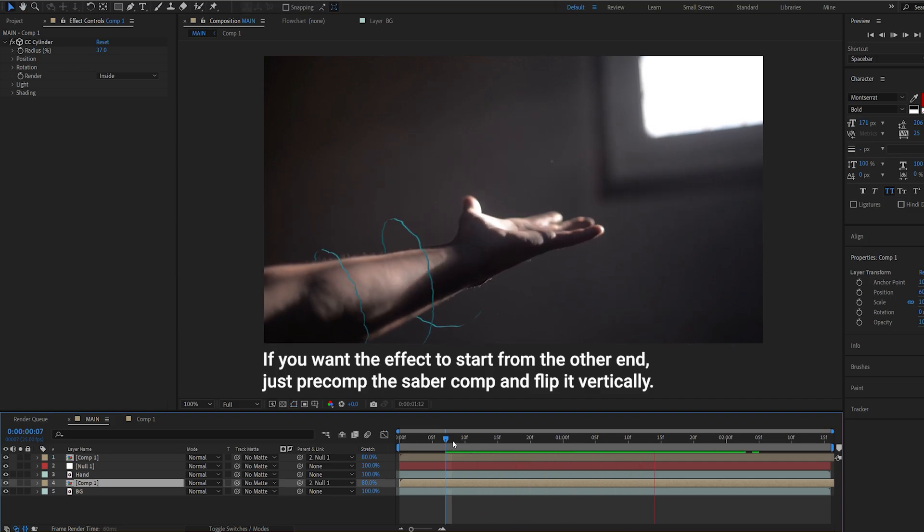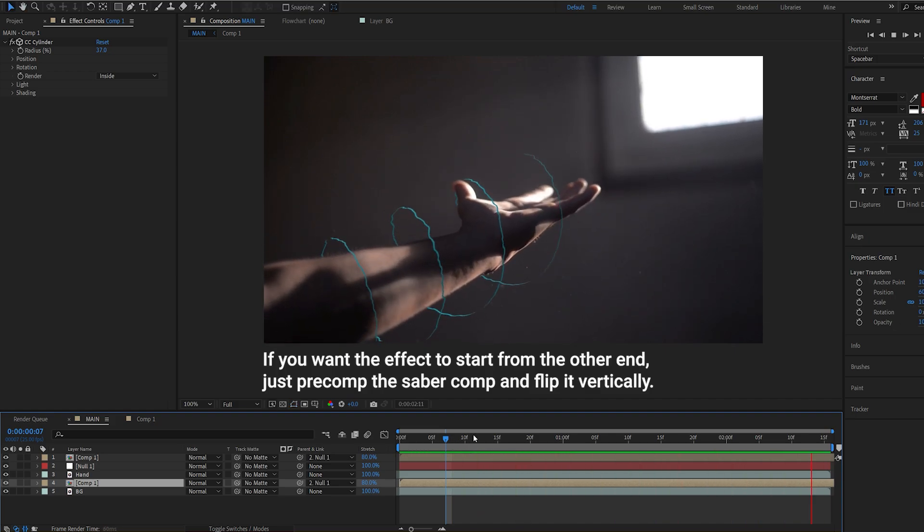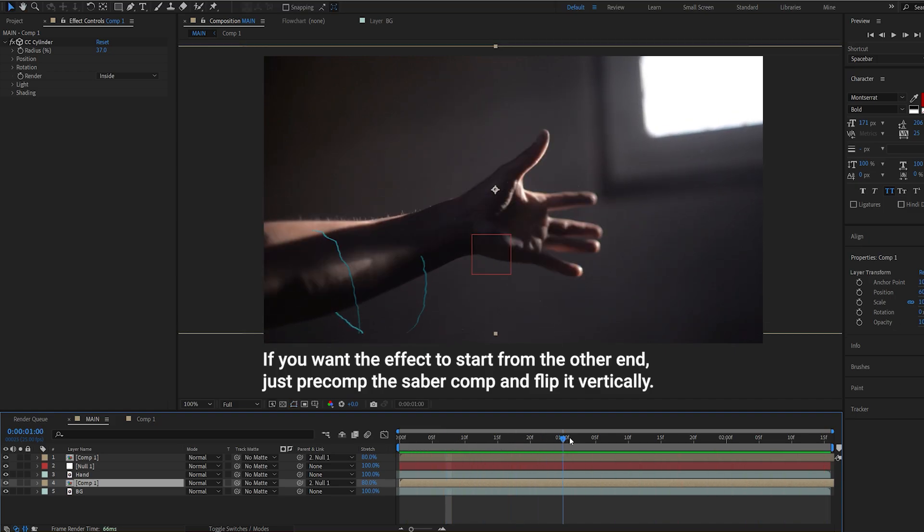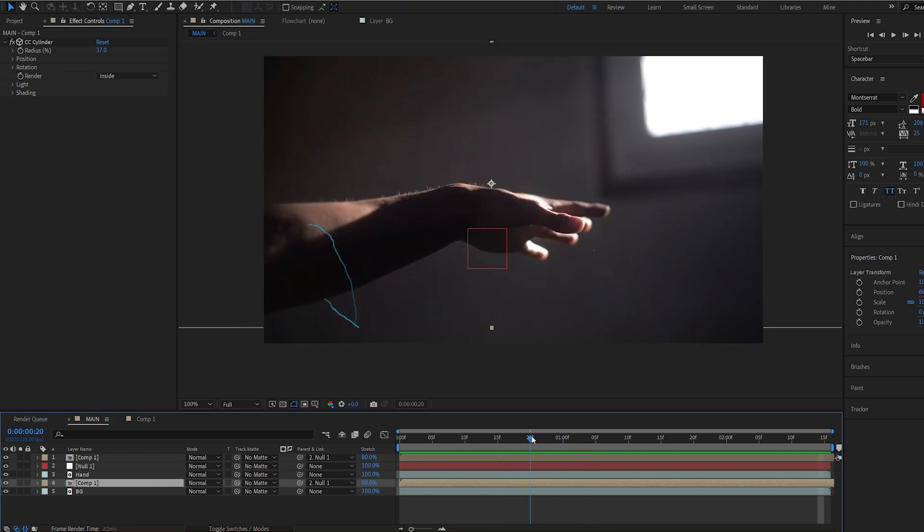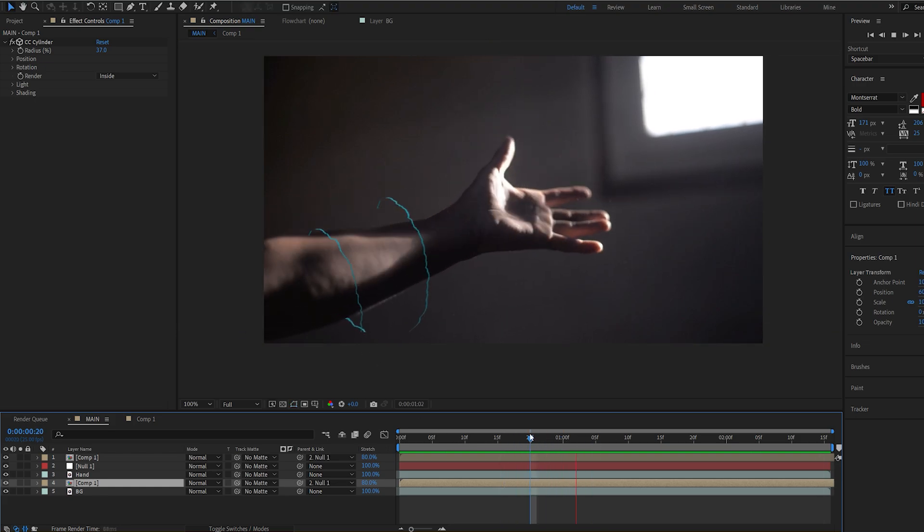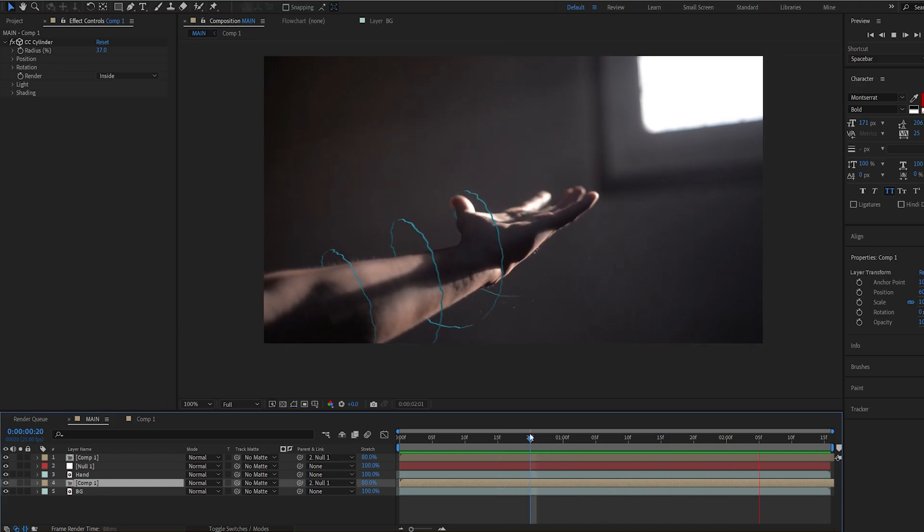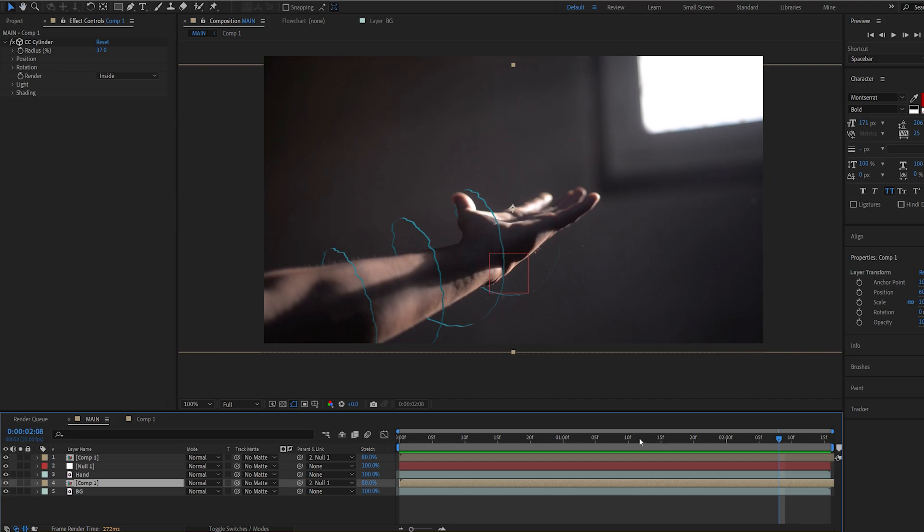So if we play this back you can see the effect is going around our hand and it's not perfect at the beginning here but we can go ahead and fix this later on. But nonetheless it's wrapping around our hand and making this effect possible.